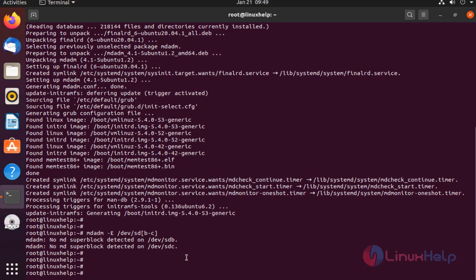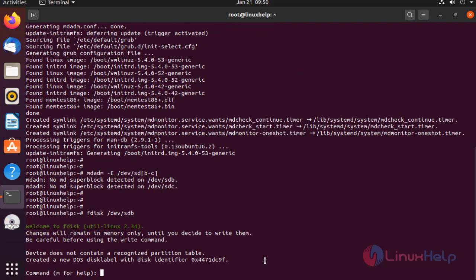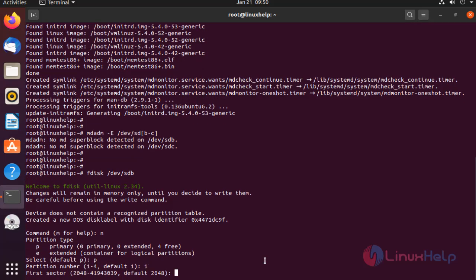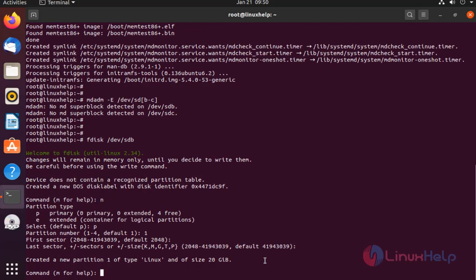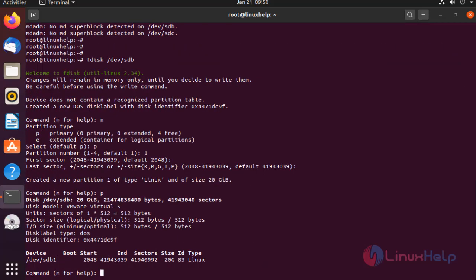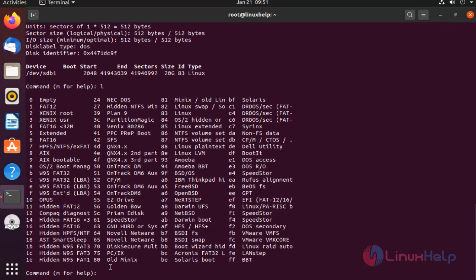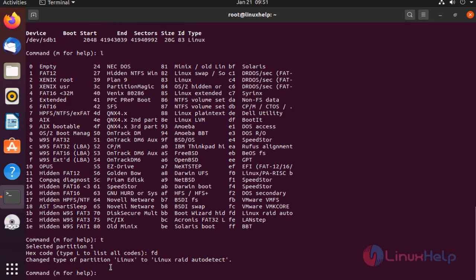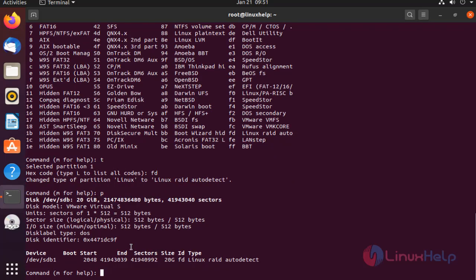Next, I am going to do drive partitioning for RAID. Press N for creating a new partition. Choose P for primary partition. Select partition number 1. Press P to print the defined partition. The partition was created. Press L to list the available types. Type D to choose the partition type. Choose FD. Then press P to print the changes. Press W to write the changes.